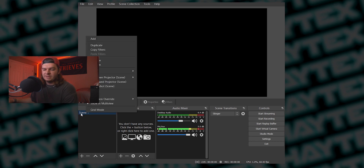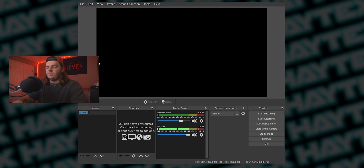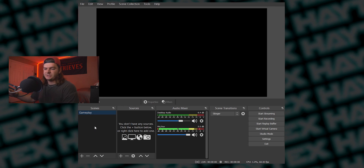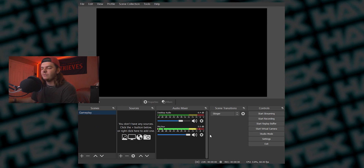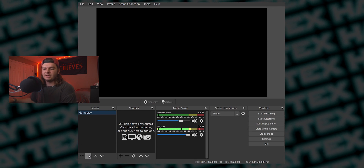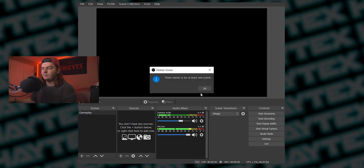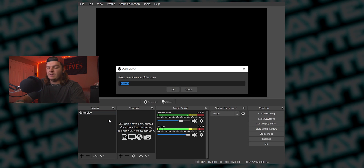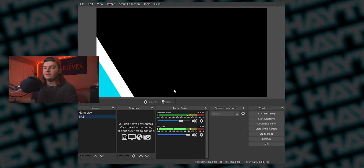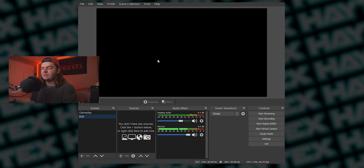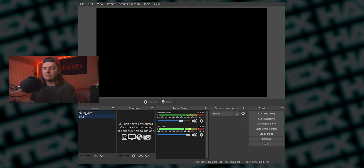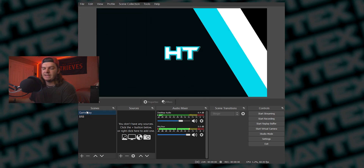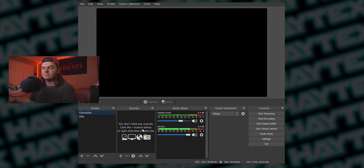Scenes are gonna be how you switch between your gameplay and your Be Right Back screen or your Starting Soon — stuff like that. If you right-click on the scene that it already gives you, you can rename it to whatever you want. I'm gonna name it Gameplay. In the Scenes panel, you can click the minus sign to get rid of a scene, but you have to have at least one so it won't let you delete it. Click the plus sign to add a scene — I'll name this BRB. Whatever scene you click on, it's gonna show right next to it the sources in that scene. Let's go back to our Gameplay scene and start adding some sources.